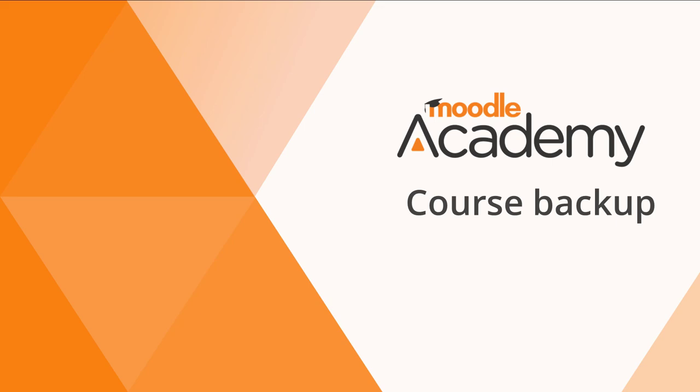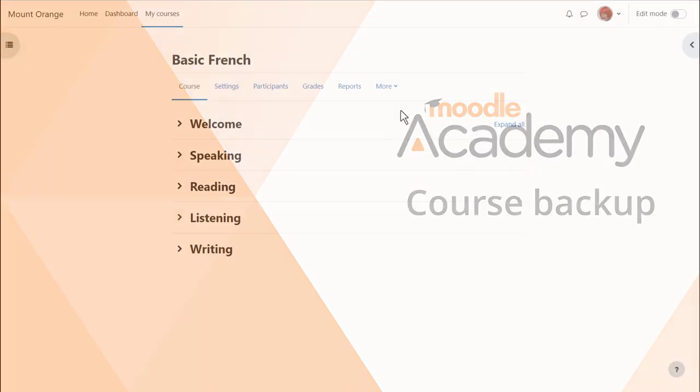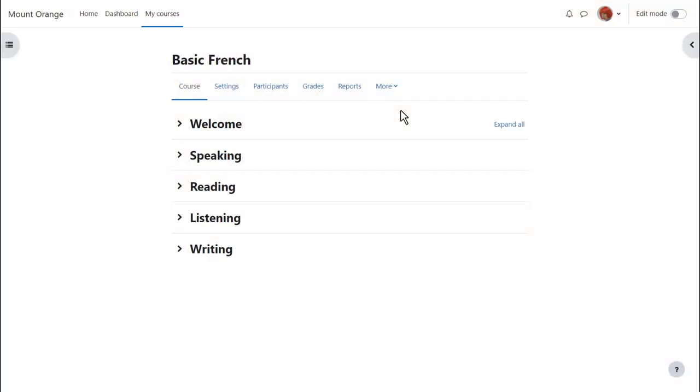Moodle course backup. As a teacher, it's useful to have a copy of our course that we can keep safe outside of Moodle, perhaps to reuse it in a different Moodle site or to add to our personal Moodle cloud site to continue developing it, or even to give a copy to a colleague.